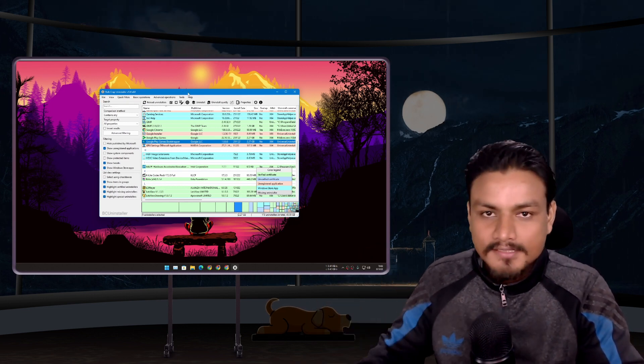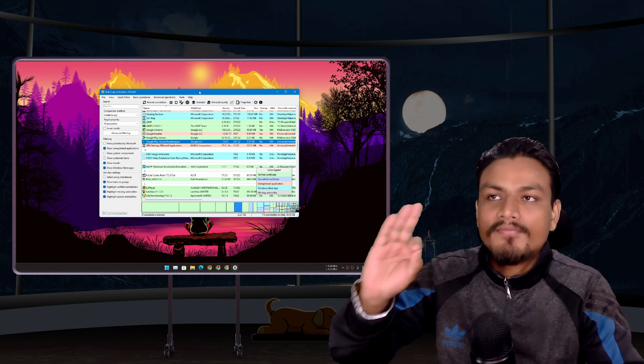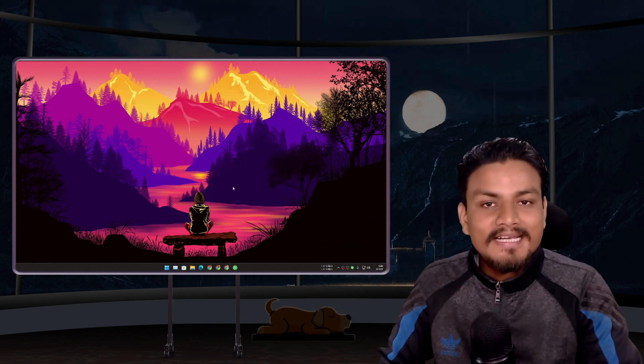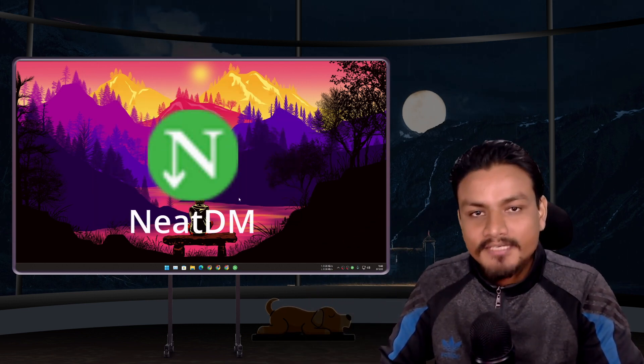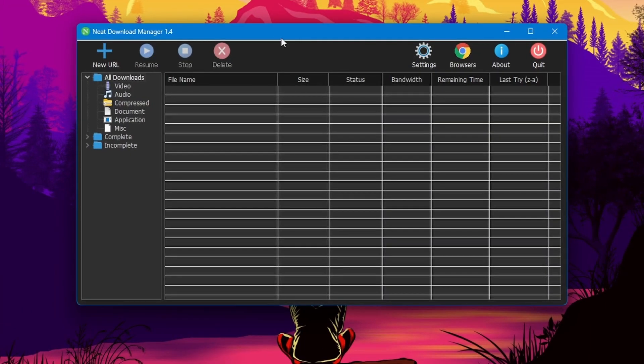Next we have Neat Download Manager. This is a download manager which looks like Internet Download Manager and actually works just like Internet Download Manager. If you're looking for an absolutely free alternative for Internet Download Manager then Neat Download Manager is the best.